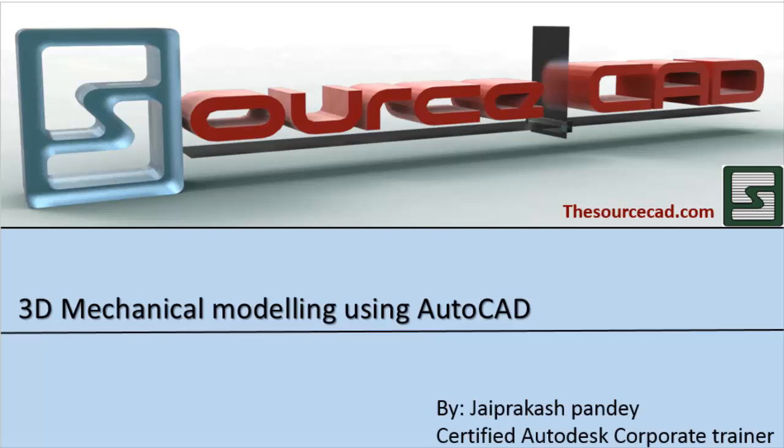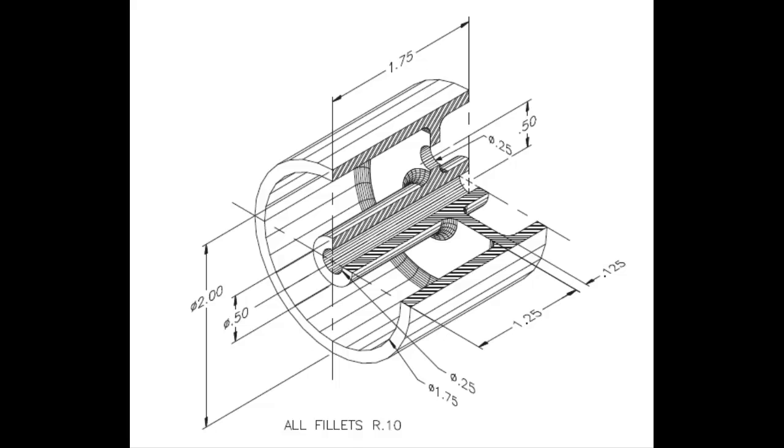Hello and welcome to SourceCAD tutorial. In this tutorial we are going to make this model which will mostly use the revolve tool. After going through this tutorial you will be quite comfortable with the revolve tool, so let's start.